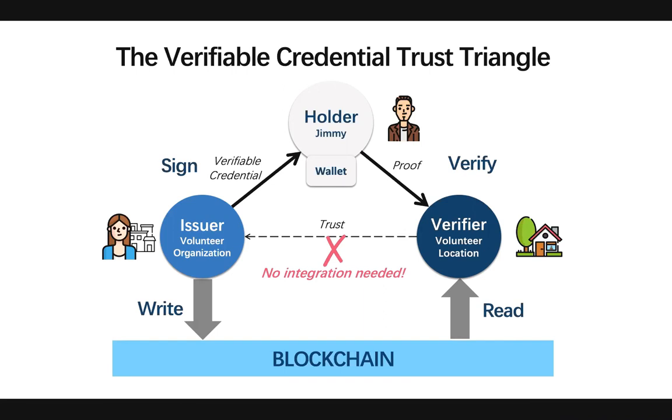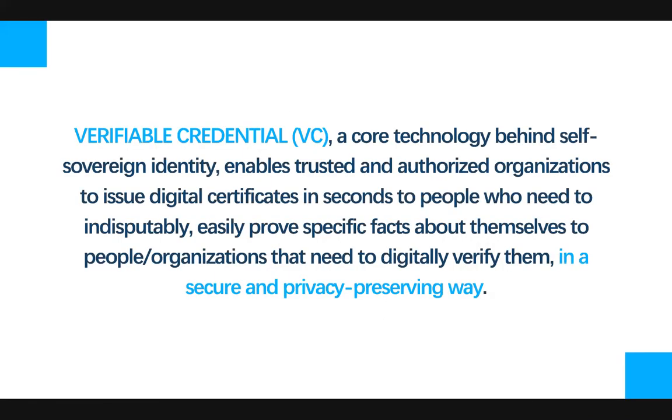So now that you know the logic behind the verifiable credential model, let's go back to review the paragraph we've begun this video with. So verifiable credential is a core technology behind self-sovereign identity. It enables trusted and authorized organizations to issue digital certificates in seconds to people who need to indisputably easily prove specific facts about themselves to people or organizations that need to digitally verify them in a secure and privacy-preserving way.